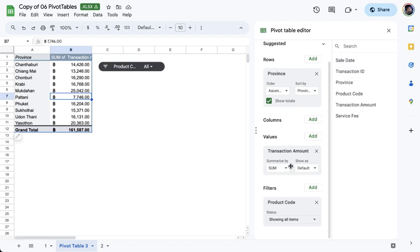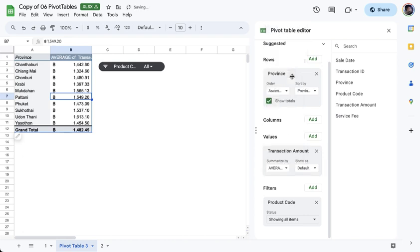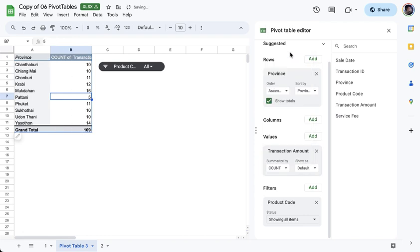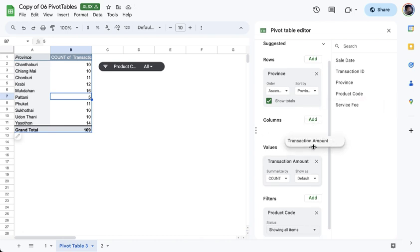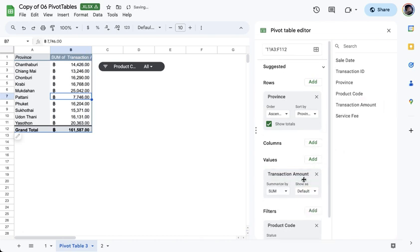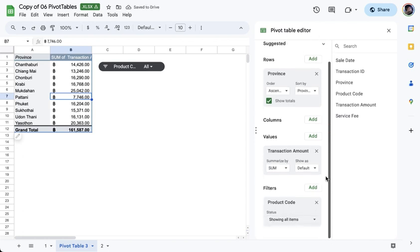Now, for the transaction amount, I can change it here and change it to a different tool or a different calculation. For example, I could switch it to average. So instead of showing the sum, I have the average of the transaction amounts instead. Or if I just want to count them, then I'm getting the count of each of the transactions. If you want, you can also bring in the same field under Values and see that it will reset, showing us the transaction amount again.